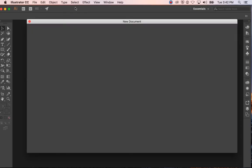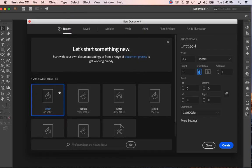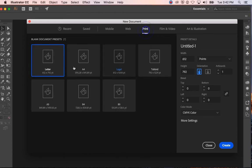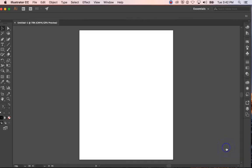If I hit Command N, I should be able to get a new document. Recent is the letter size, but if you don't have that, go to Print, select Letter, change it to inches, and hit Create.